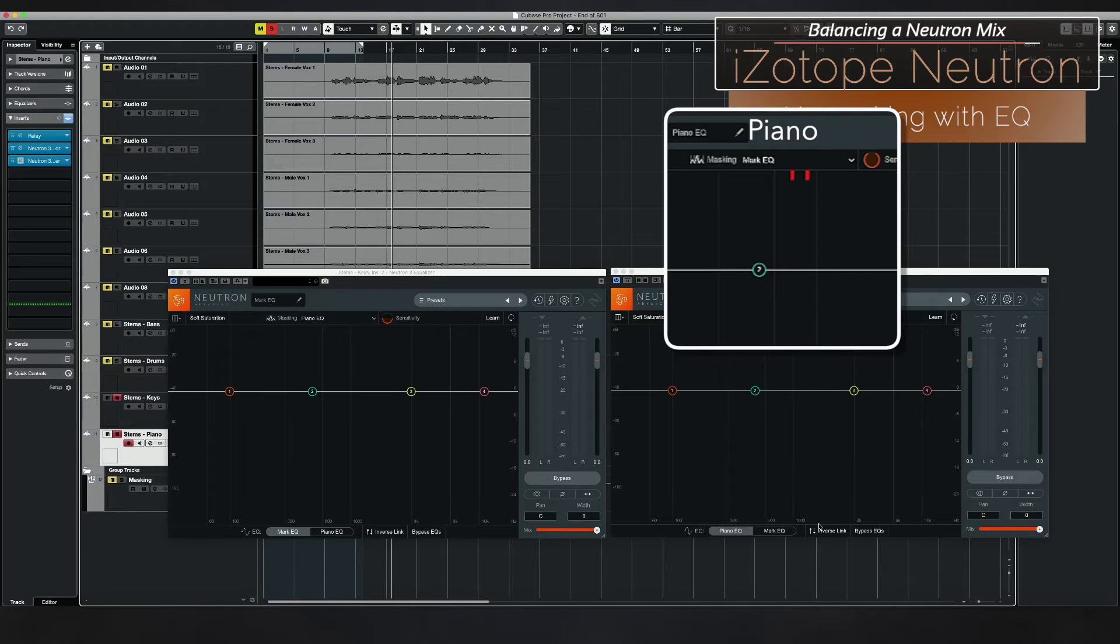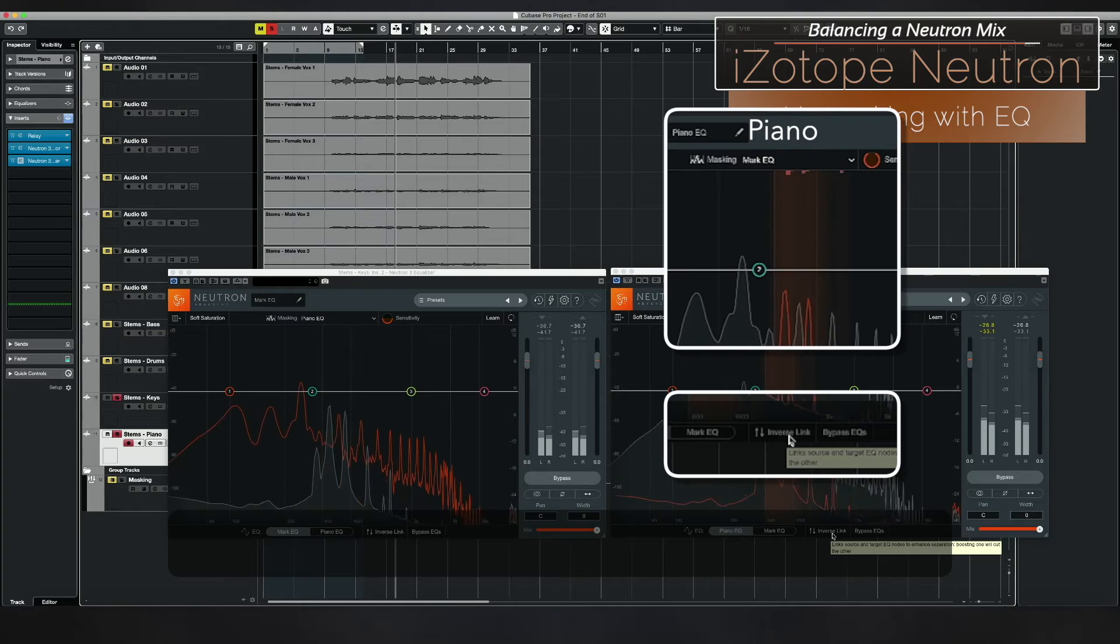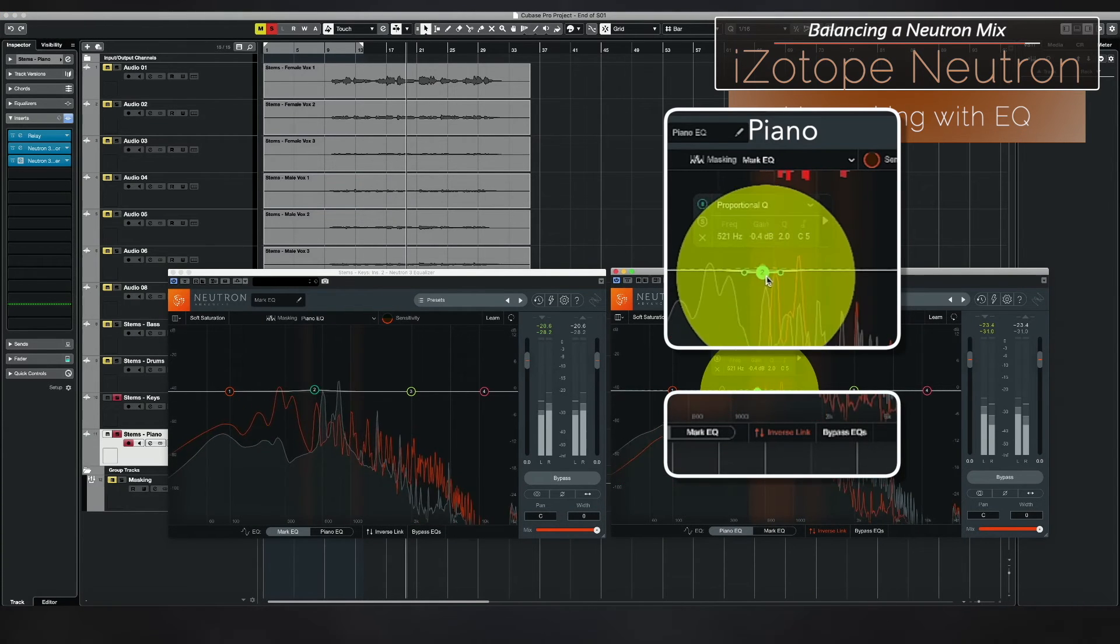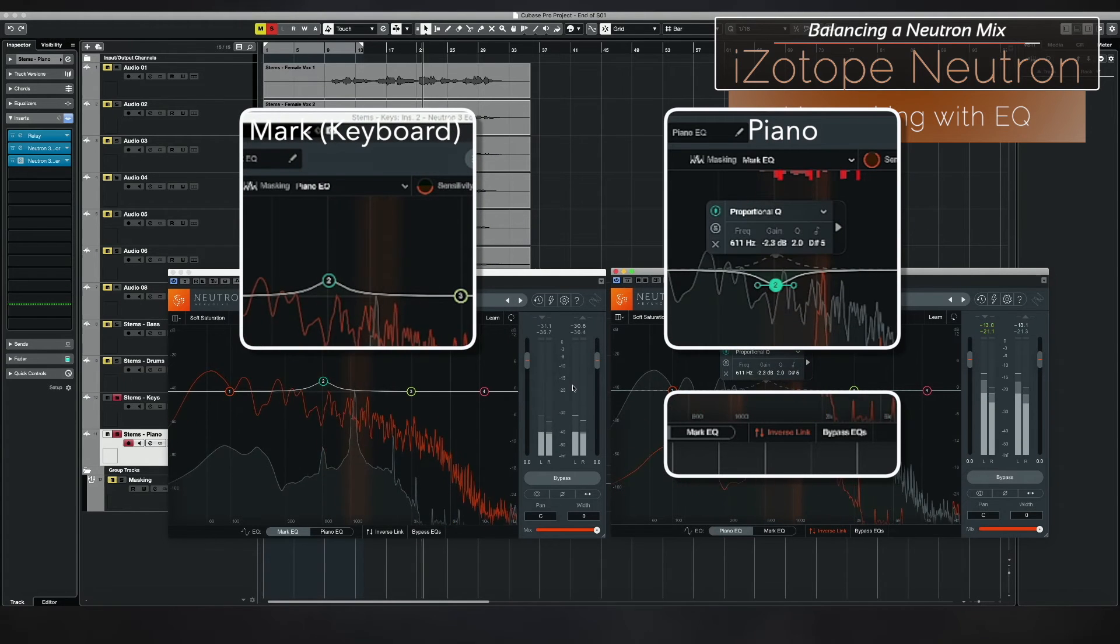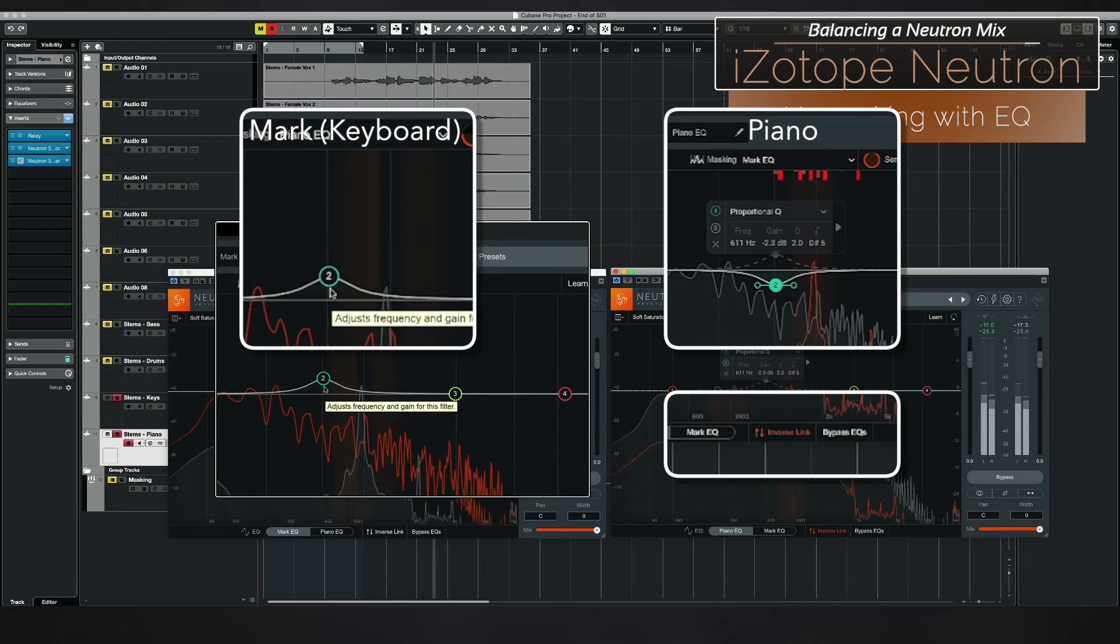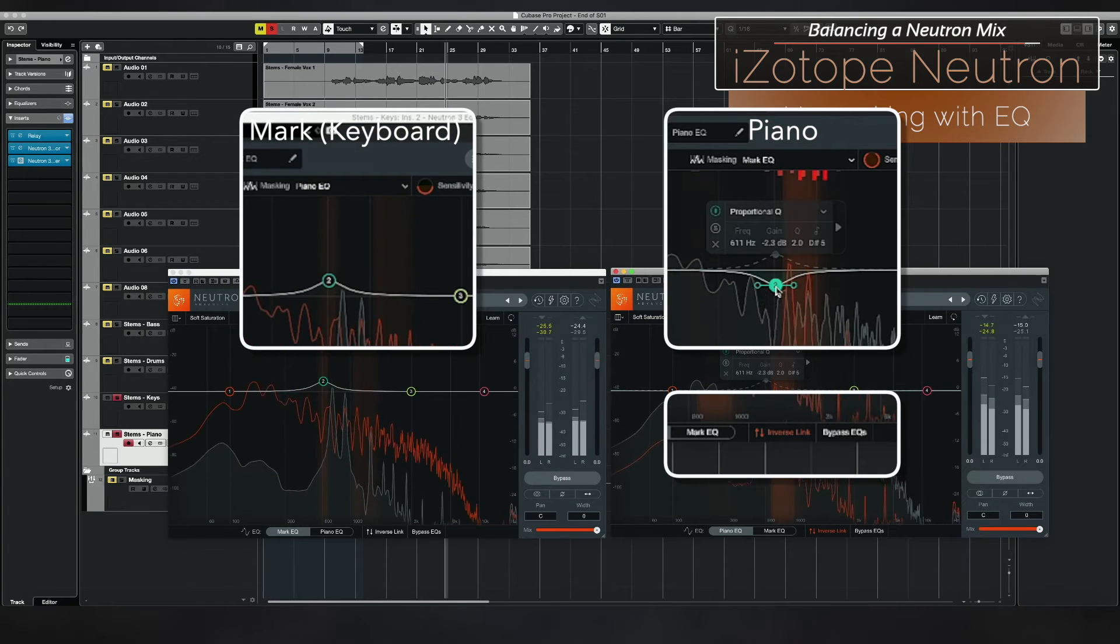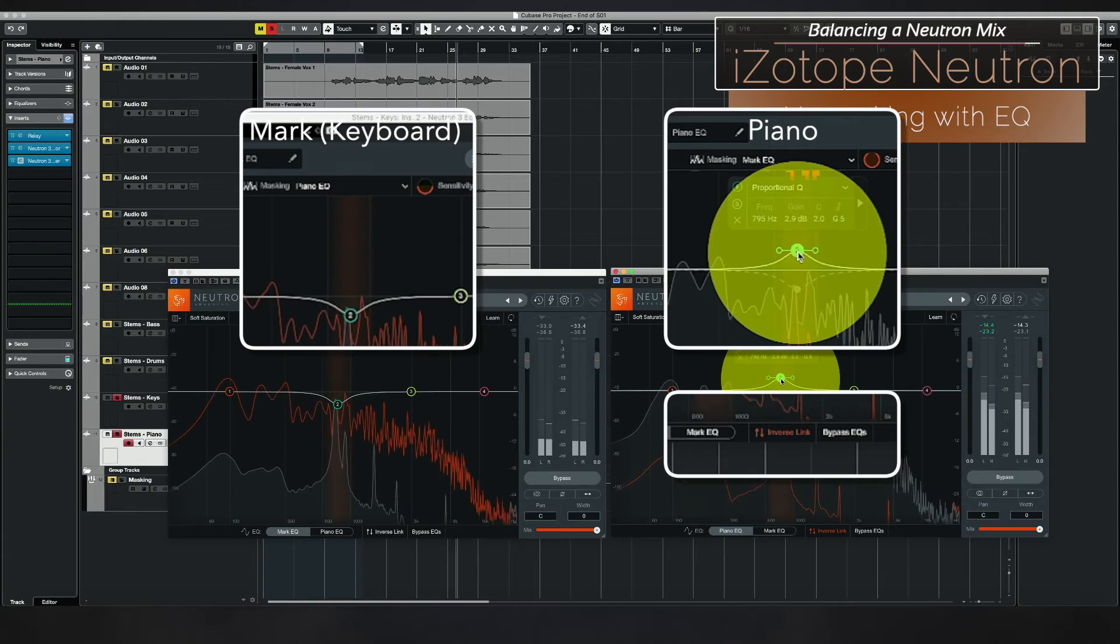What I like to do is use the inverse link. So in the inverse link, I can actually grab this and you'll notice that what I'm doing in the piano here has been inverted over here. So as I drag this down or up, the other changes.